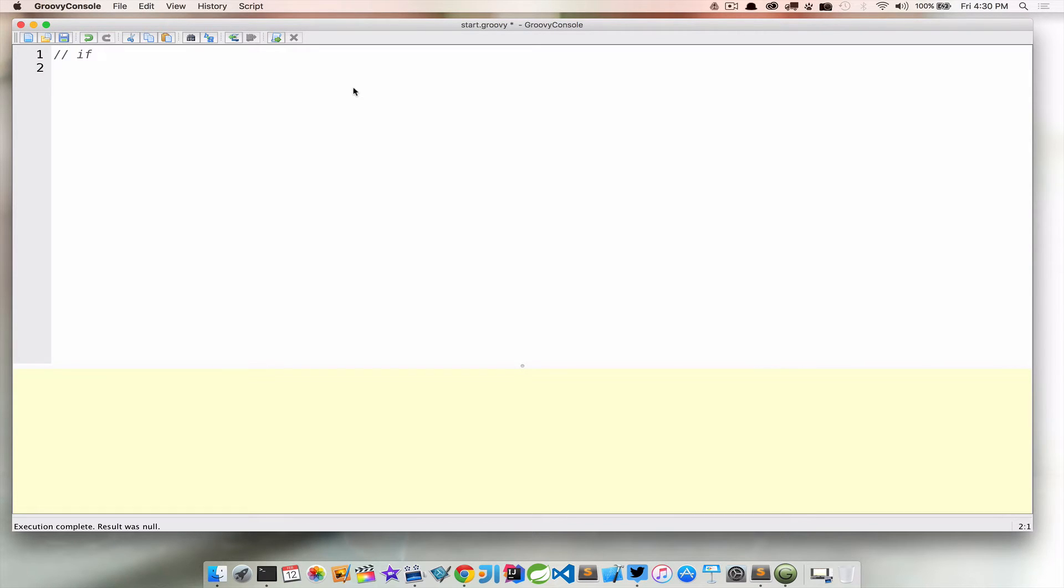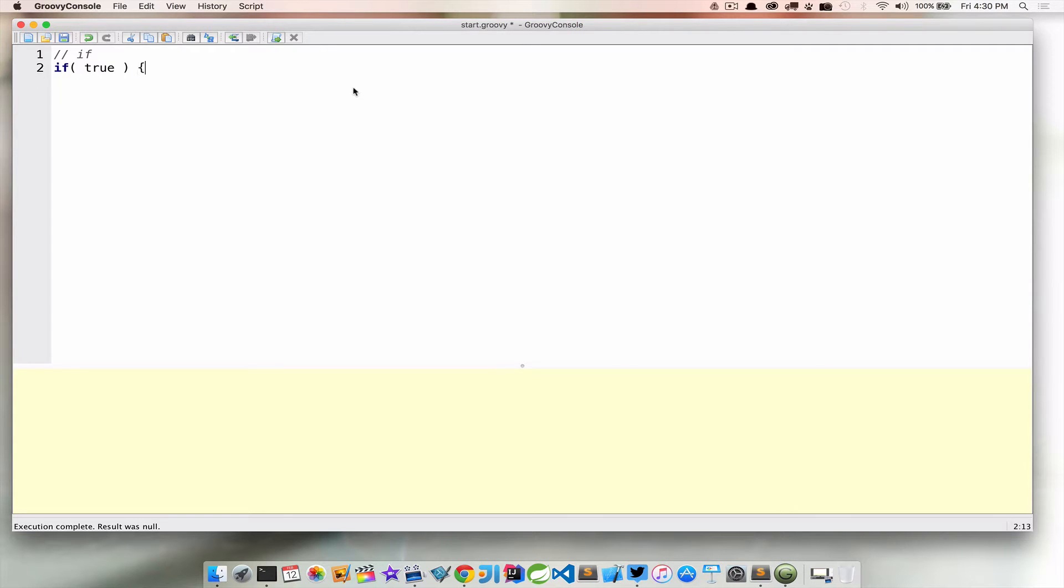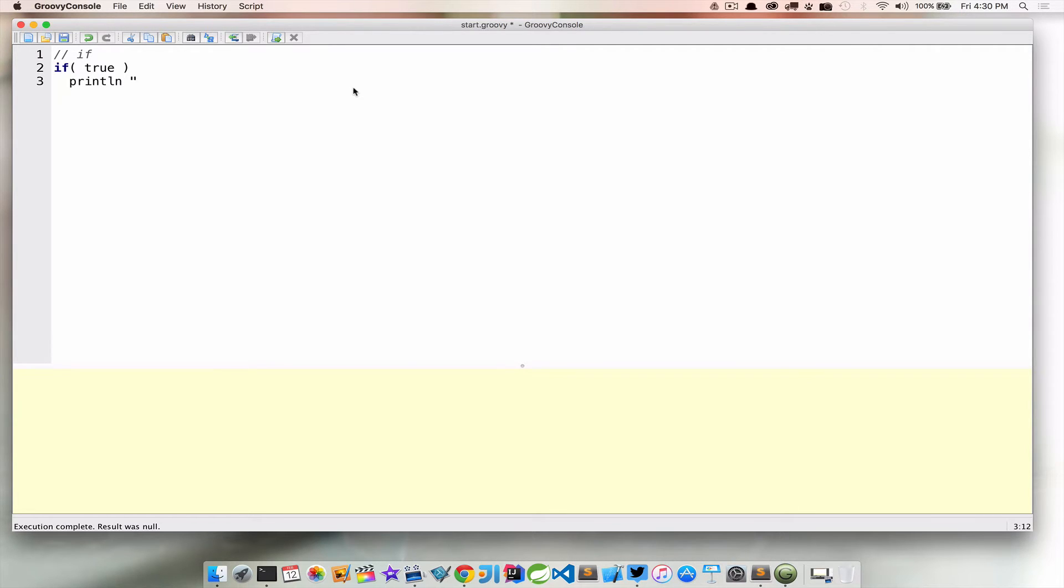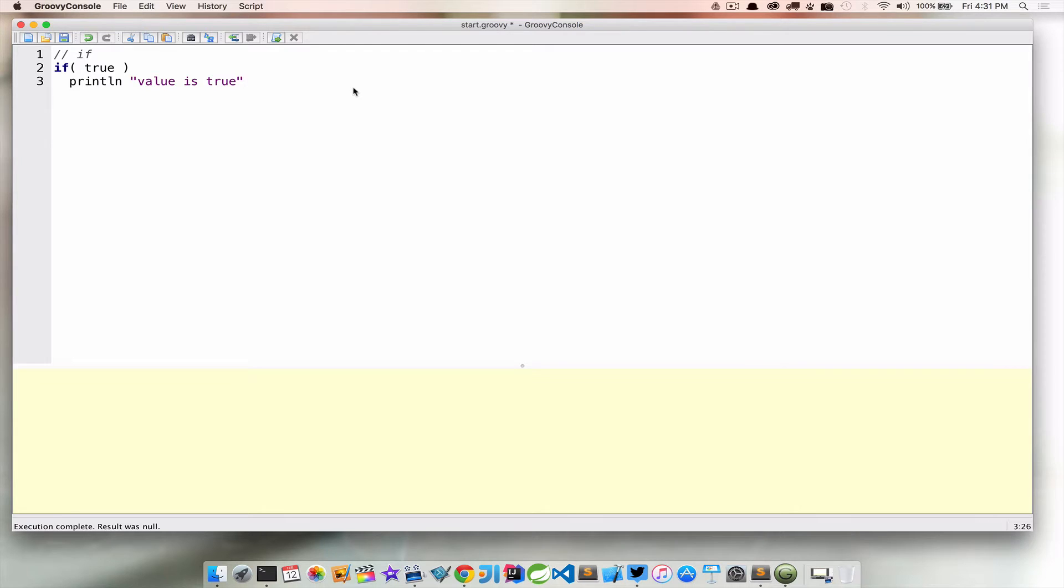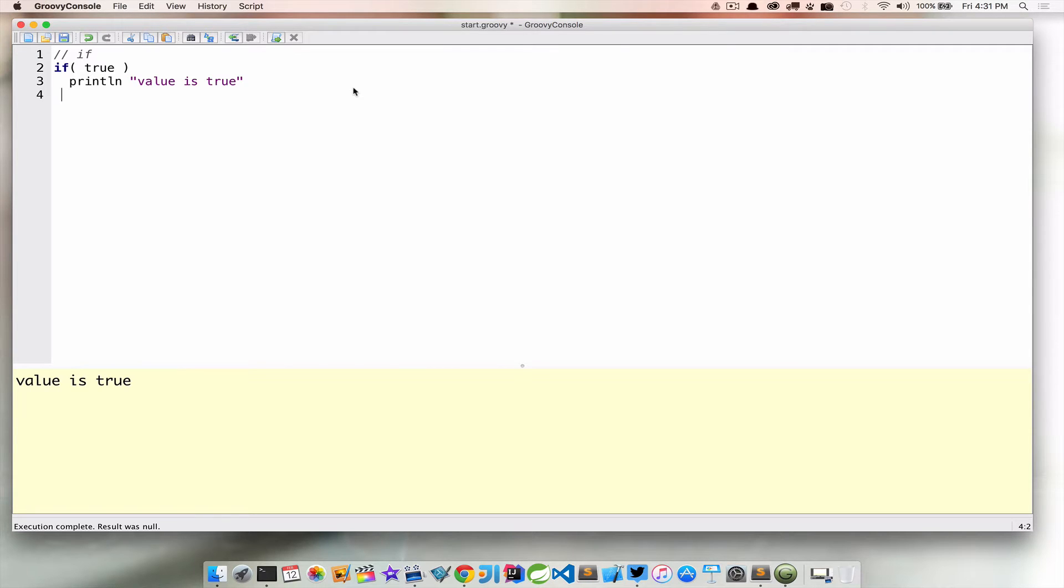The first one I want to cover is the if statement. We're going to use the if keyword and then in parentheses, we want something to evaluate to true. In this case, I'm just going to use the literal true. And if that's true, we're going to take some action. In this case, we're just going to print out a line here with some text that says value is true. Now if we go ahead and run that, you're going to see the line print out value is true.